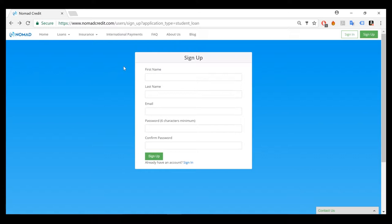Now we are on the sign up page. So please enter your first name and last name and your email and create a password. Please be sure with your email that it is accurate. That way we can follow up with you properly.